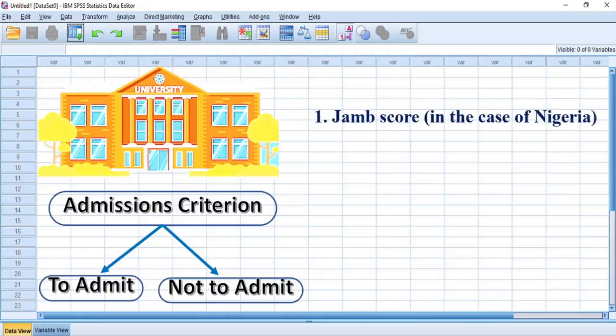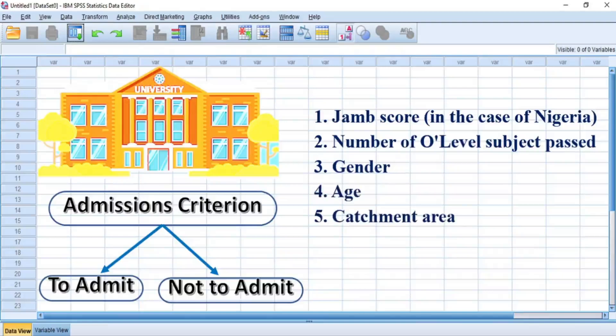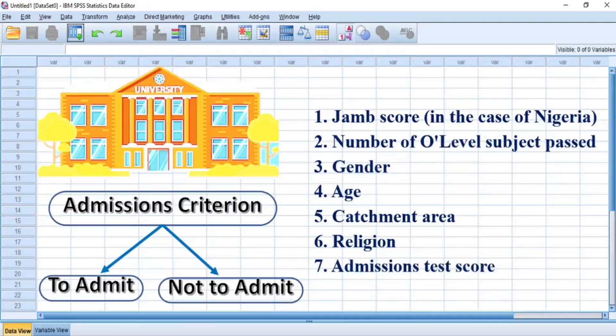1. JAMB score, in the case of Nigeria. 2. Number of O-level subjects passed. 3. Gender. 4. Age. 5. Catchment area.